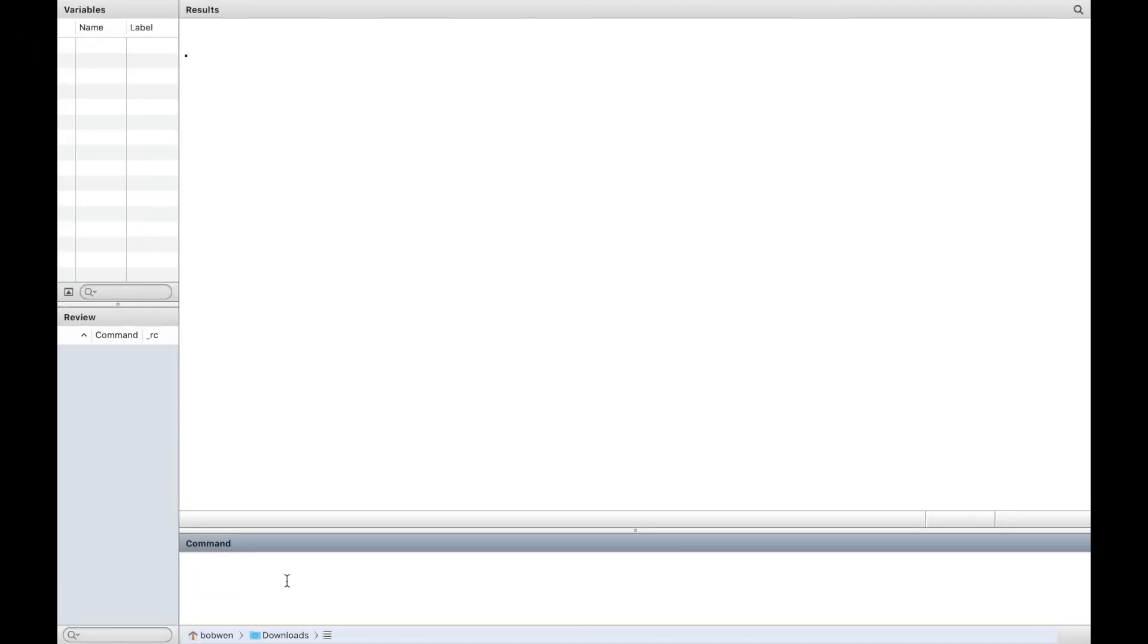To download the data set in Stata's command window, type web use followed by the file's name.